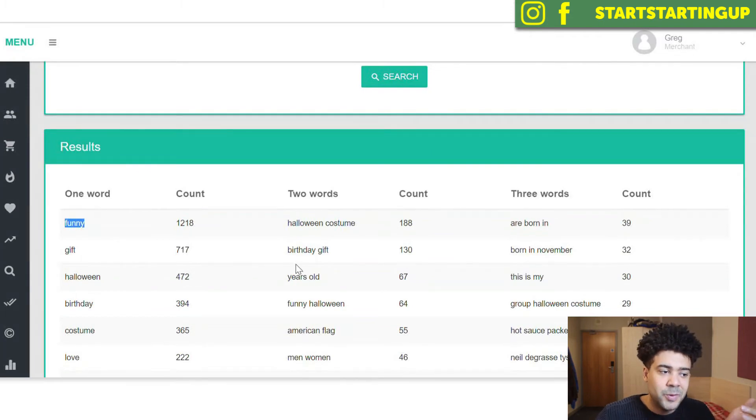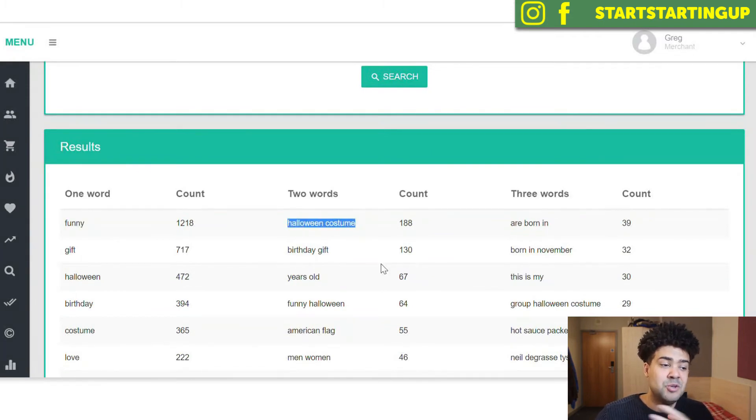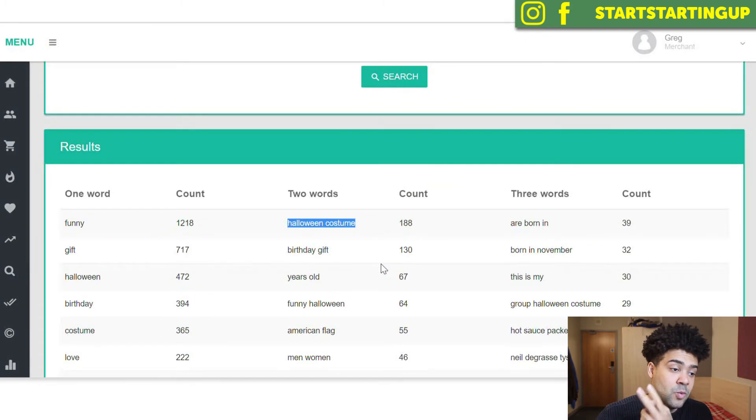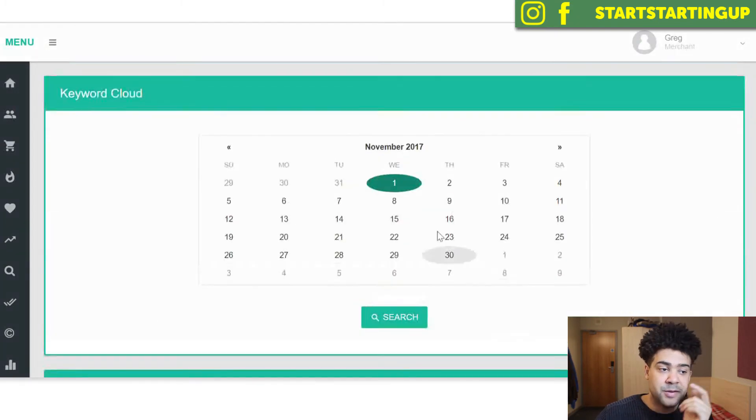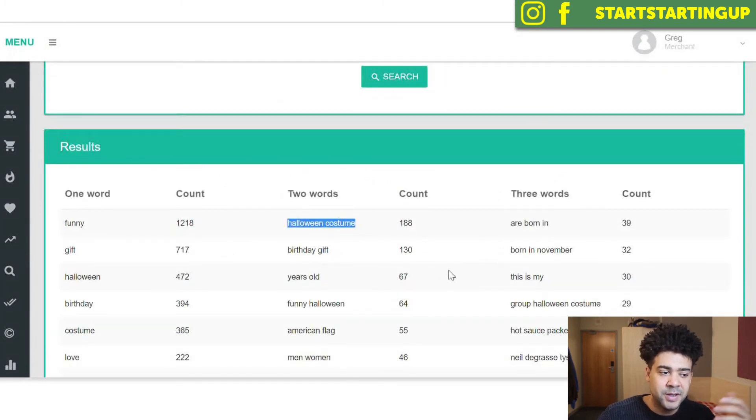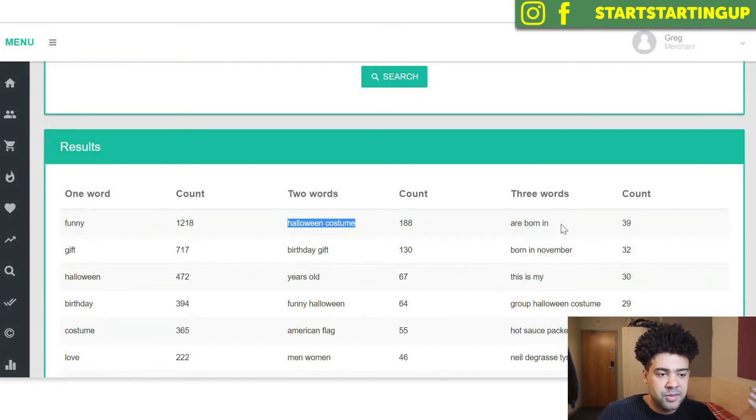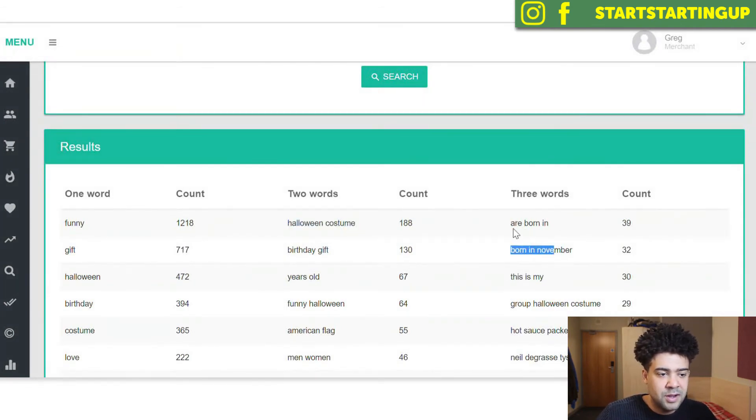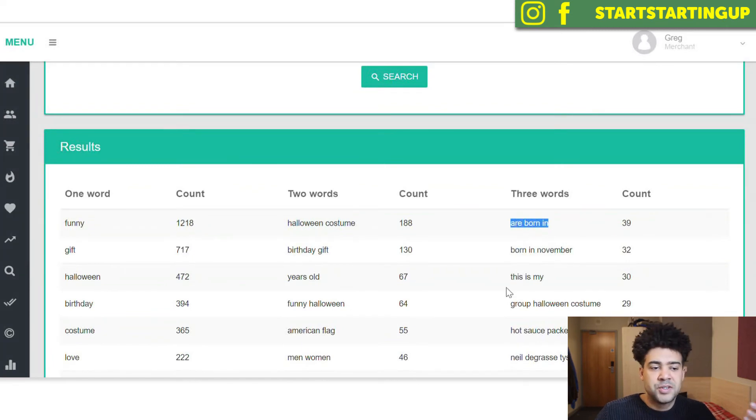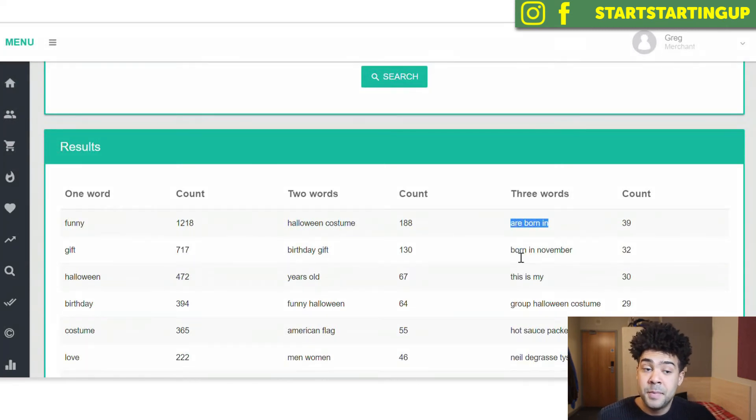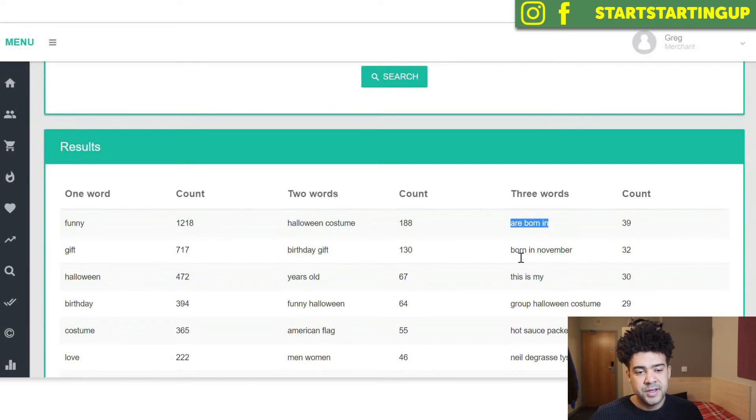But if we go to two words, we can see Halloween costume was super popular for two-word keyword phrases. We're on November 1st now, so it's very close to Halloween. So people are searching for Halloween-related shirts. We go to three words, born in November, are born in. So shirts that appeal to people who were born in November, they're going to sell well on November 1st.